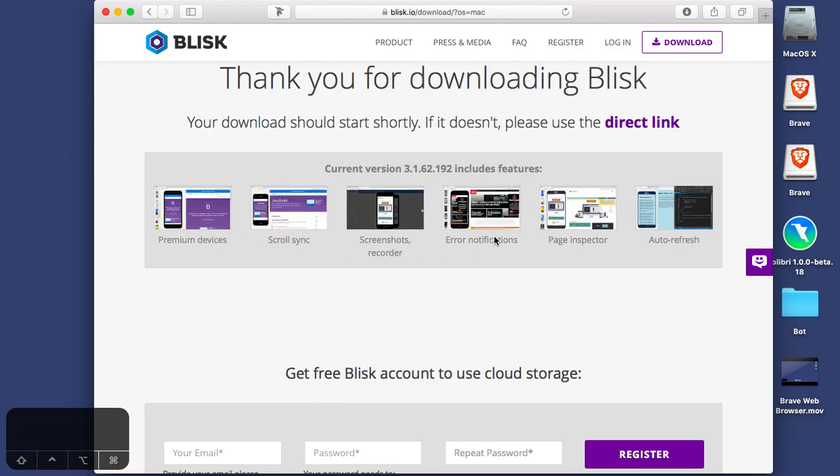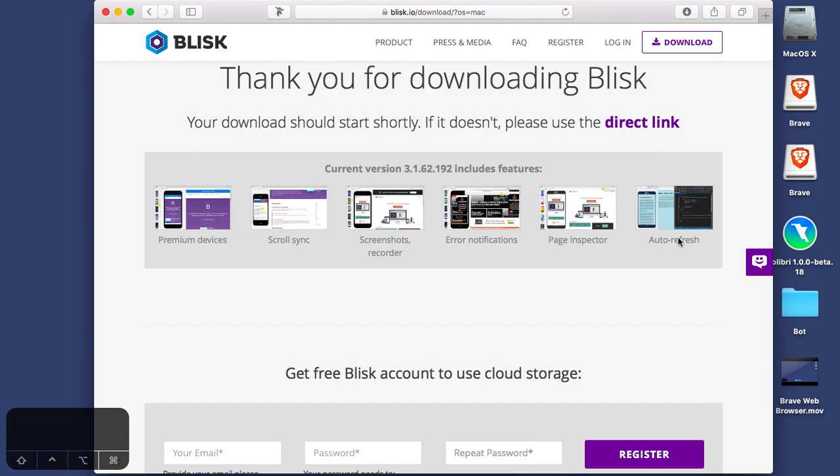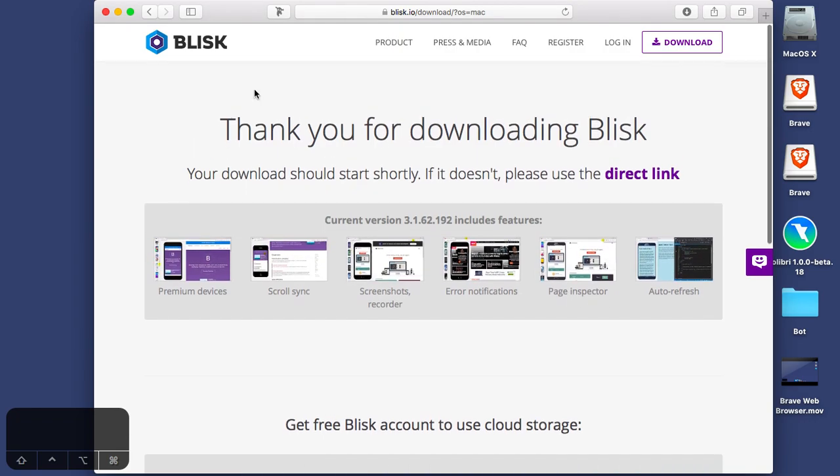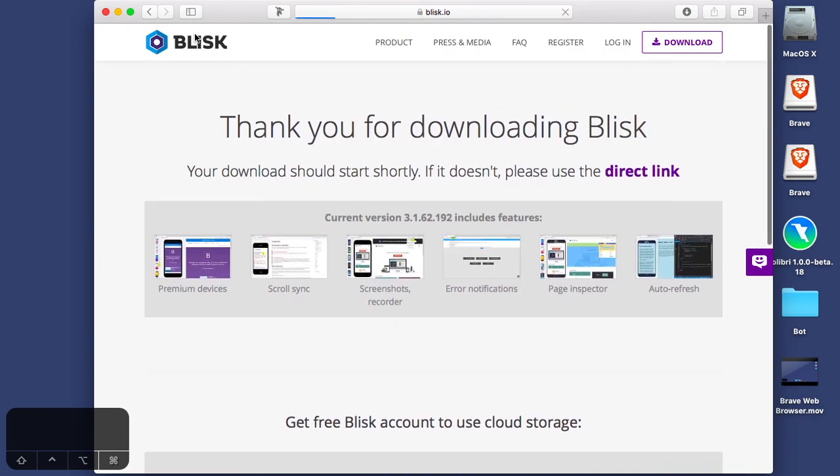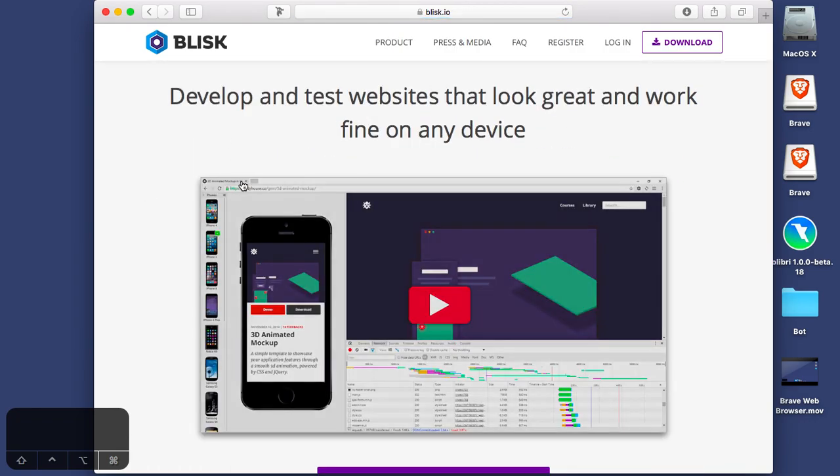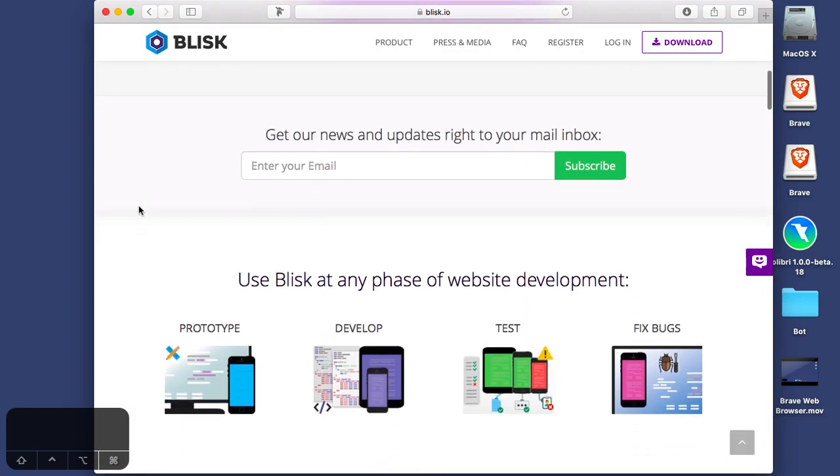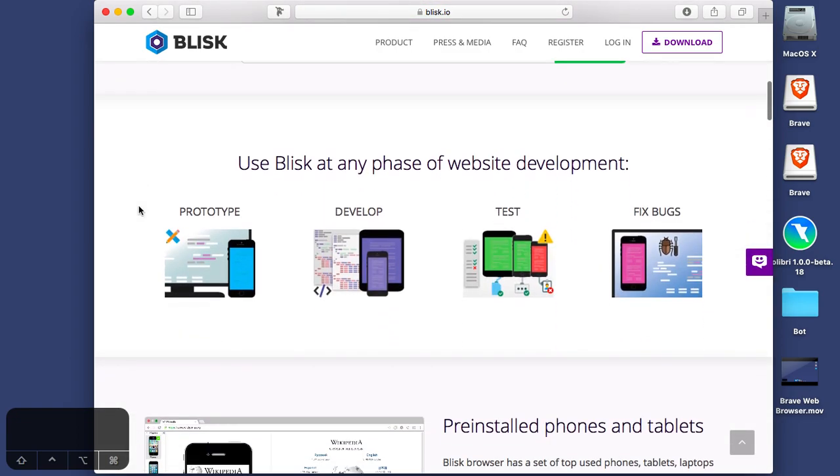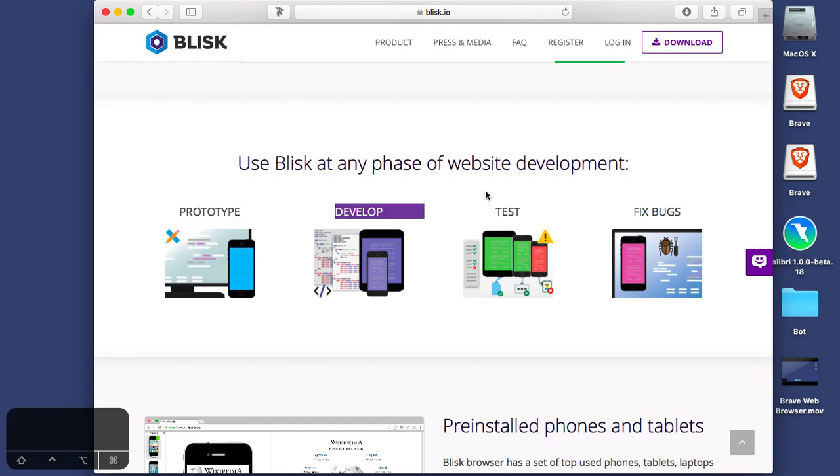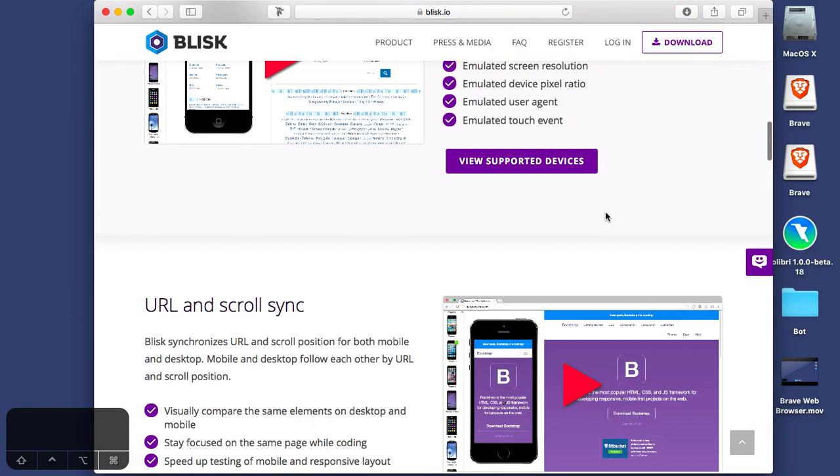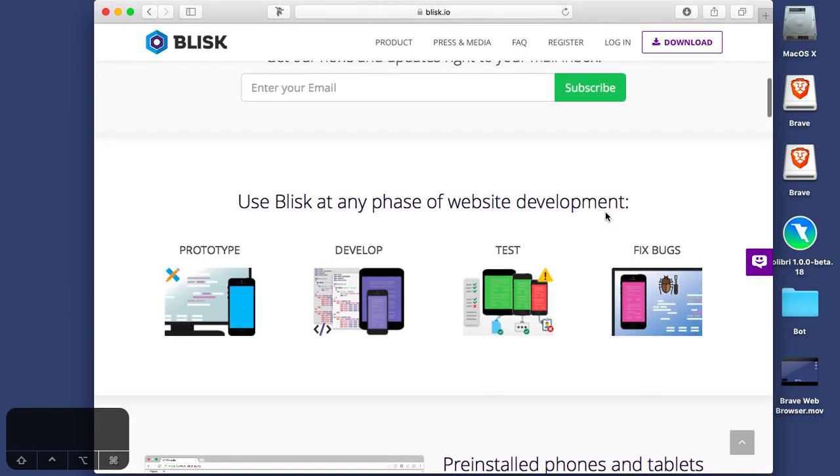It says a little bit about the browser, you know, some premium devices, scroll sync, screenshots recorder, error notifications, page inspector, auto refresh. This is a web browser really focused on making a great user experience for software developers and web developers and things like that, prototyping development testing.